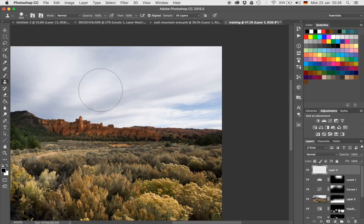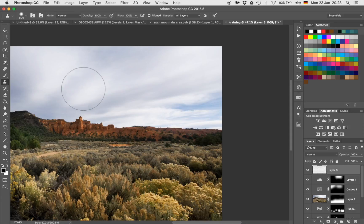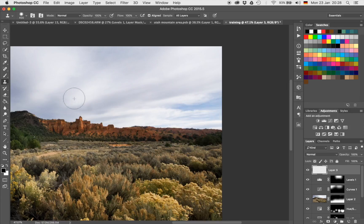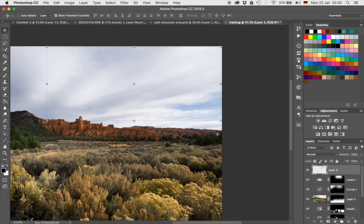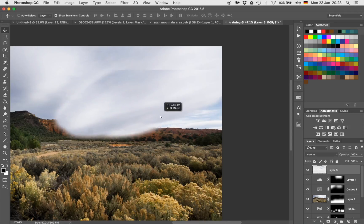Now that we have the clone stamp tool selected, I'm just going to hold Alt, with which I can select the source I want to copy. I'm just going to select this part right here. With an opacity of 100%, I'm just going to start to make a copy of this part here of the clouds and go in and copy that part.